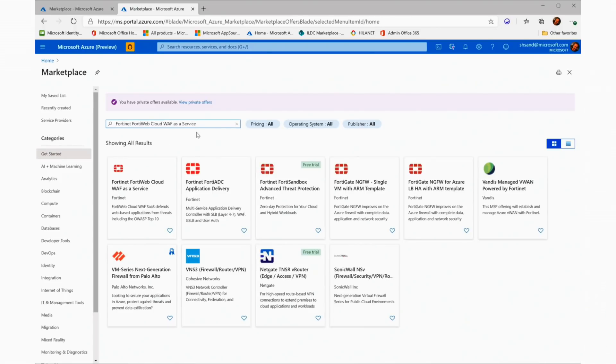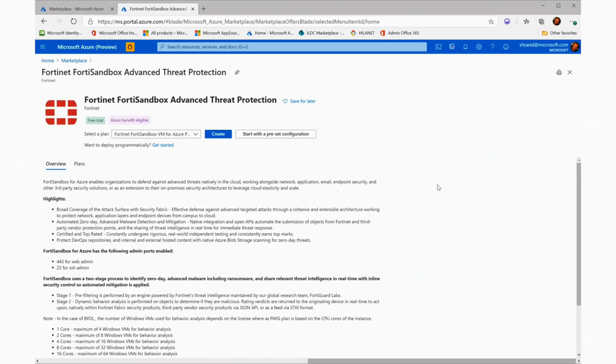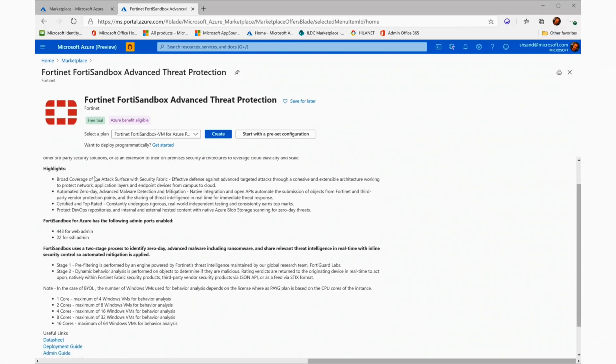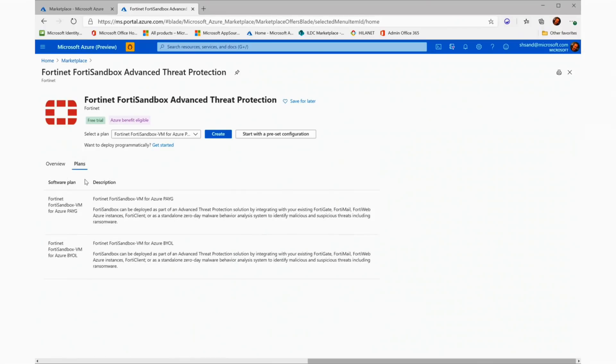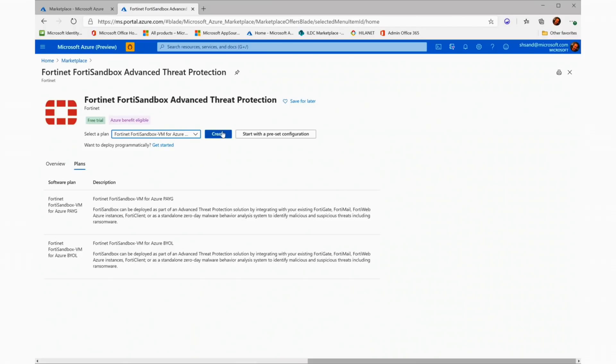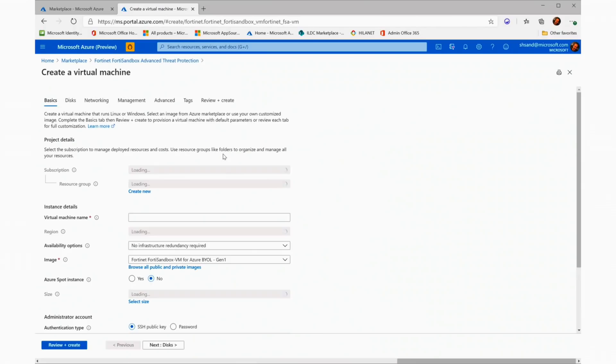Once finding the specific offer, I will go with the free trial. Going into the PDP, I can overview the specific offer. I can look at the different plans that are available. Once I choose the specific plan I want to deploy, I can go ahead and create it.